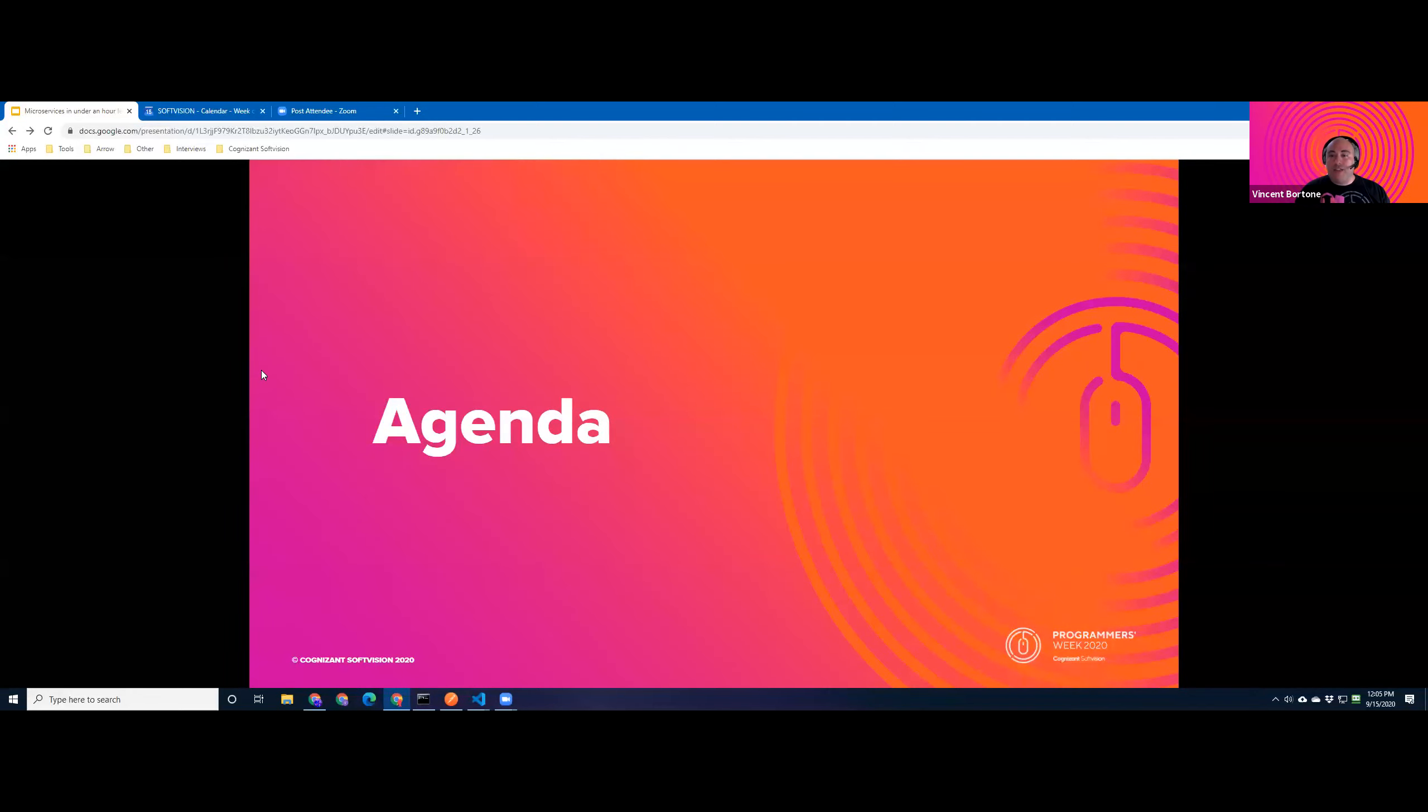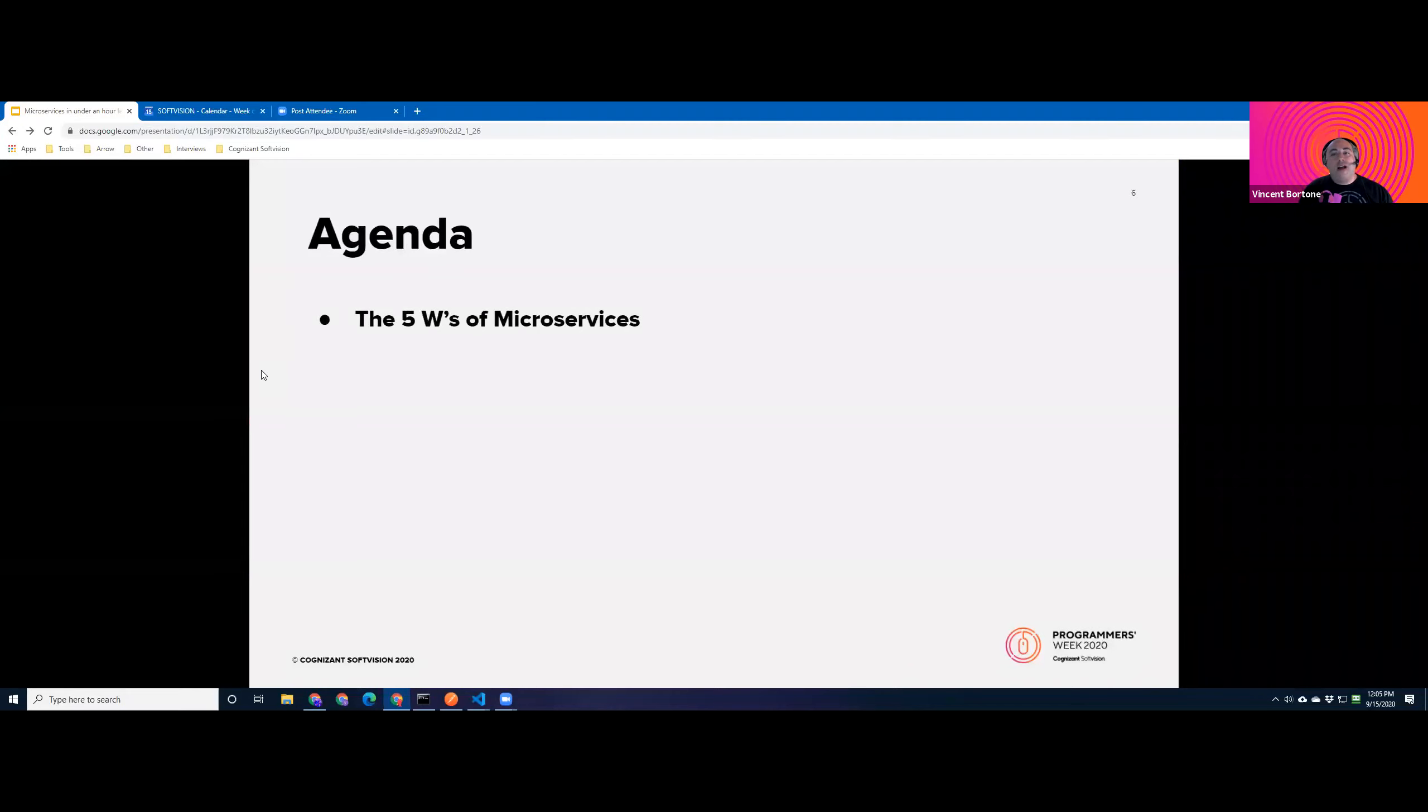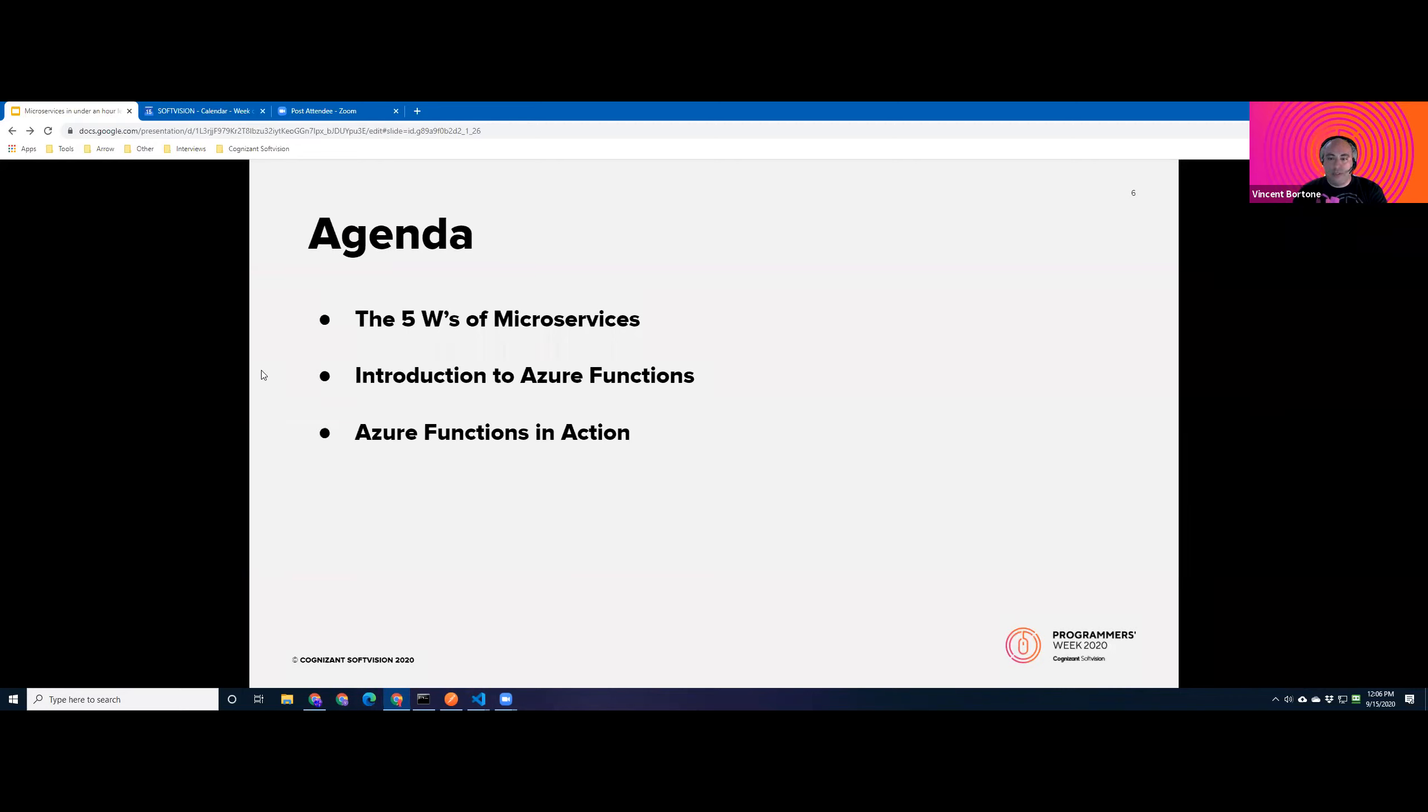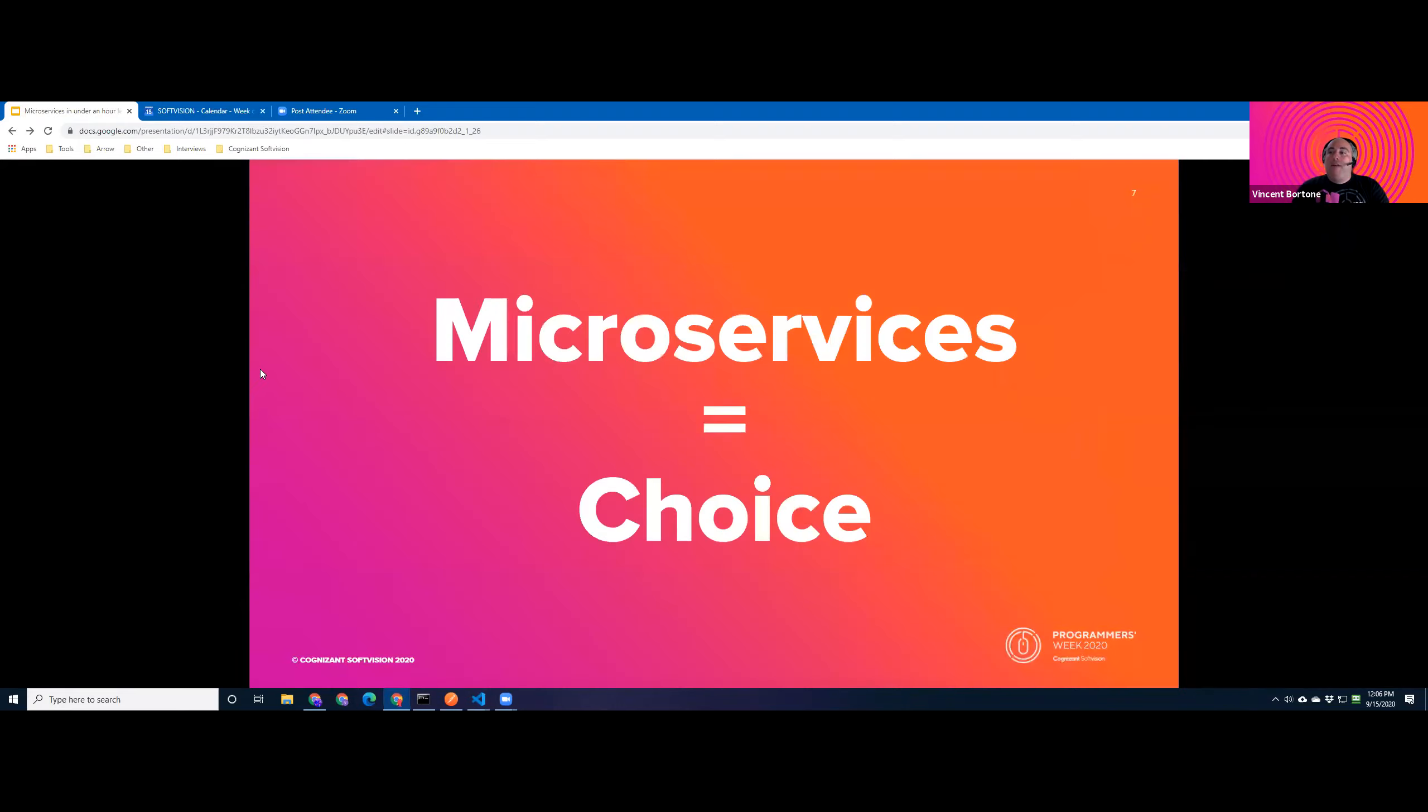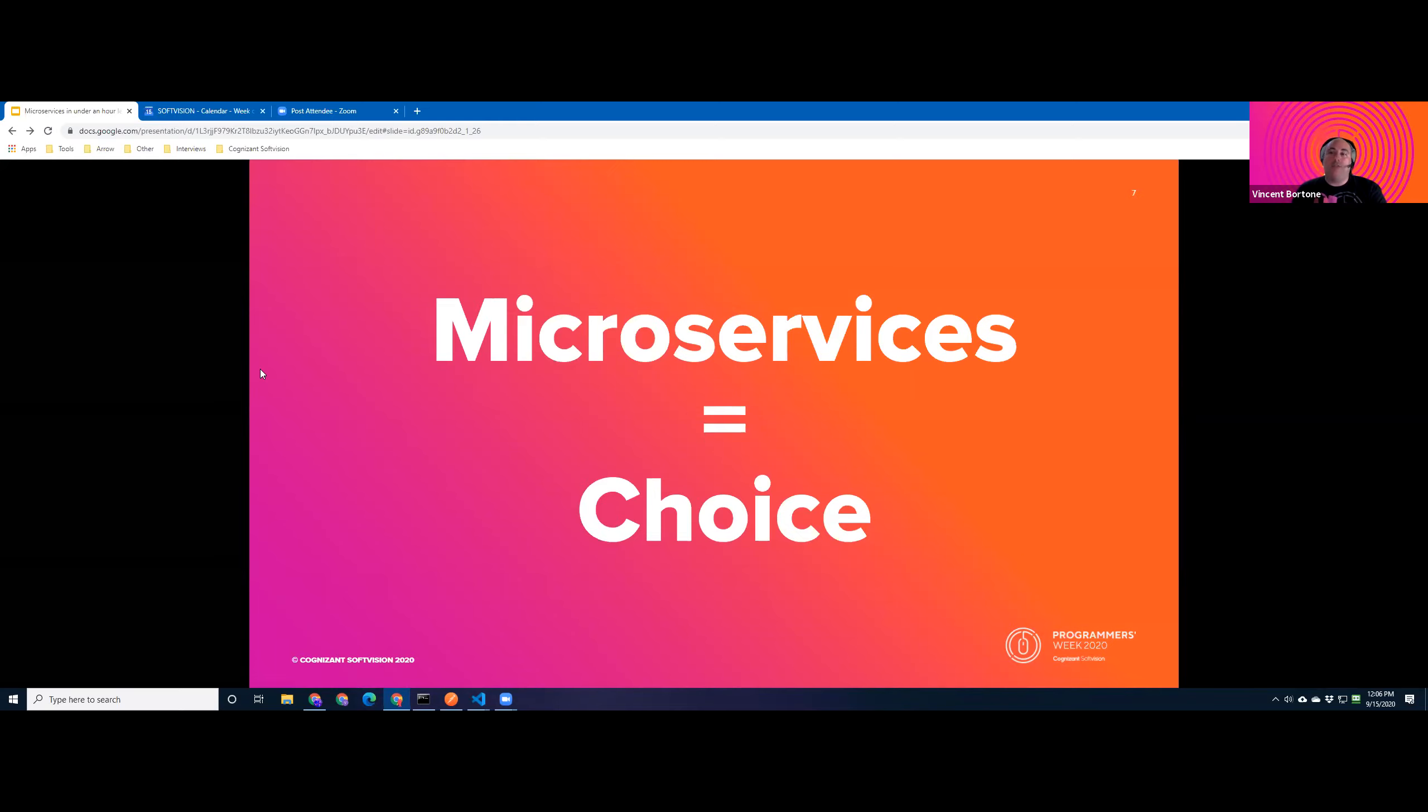So let's start with the agenda for today. We're going to cover first the five W's of microservices. And from there, we'll move on to the introduction to Azure Functions. And then finally, we'll take a quick spin around Azure Functions and the hands-on demo. The first thing I want people to think of when they think of microservices is a simple statement: microservices equals choice. The choice of technologies, programming languages, database languages. Keep this in the back of your mind as we explore why you might want to dive into using microservices.